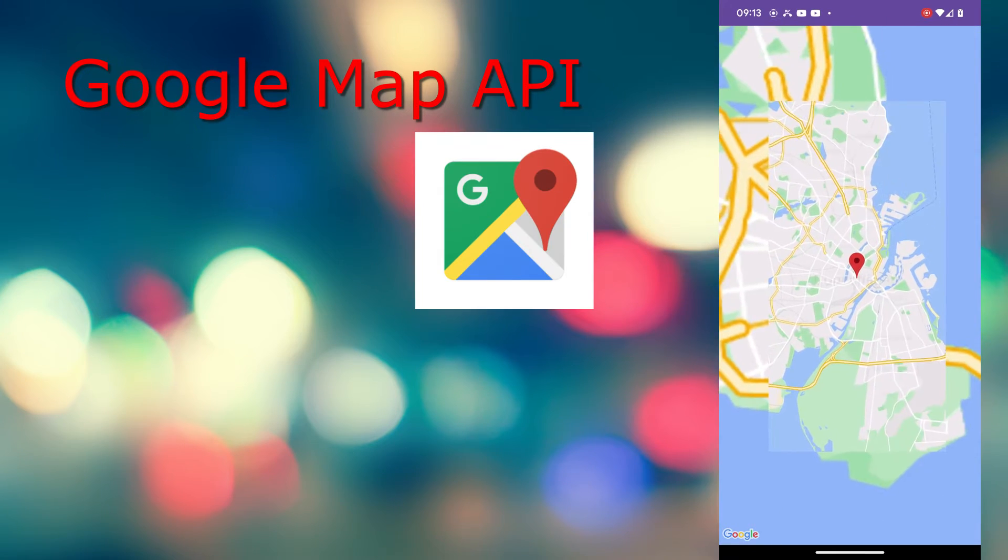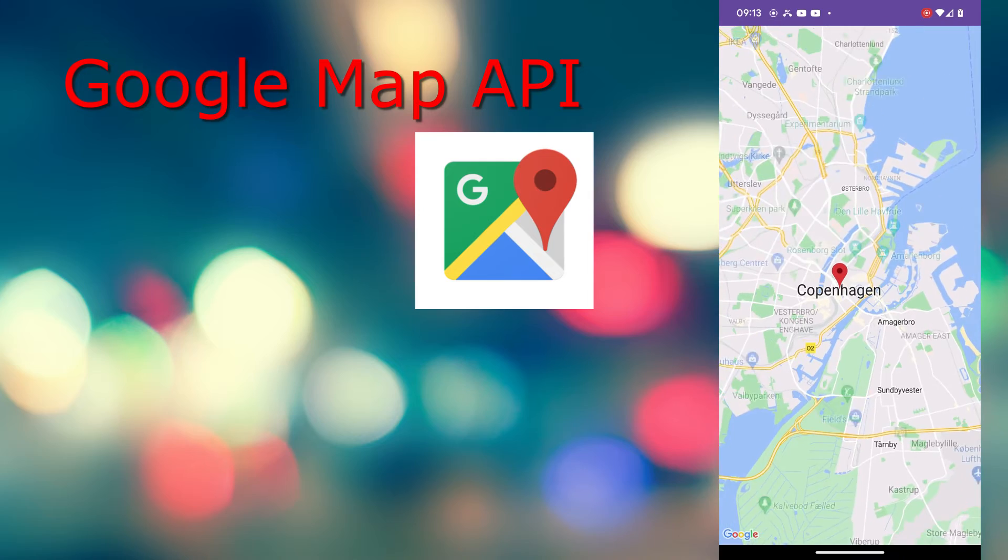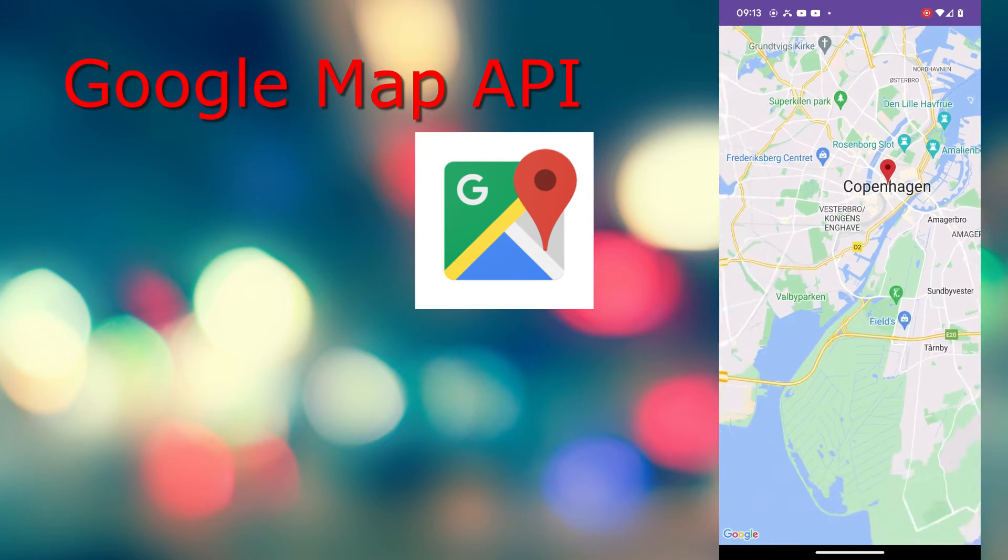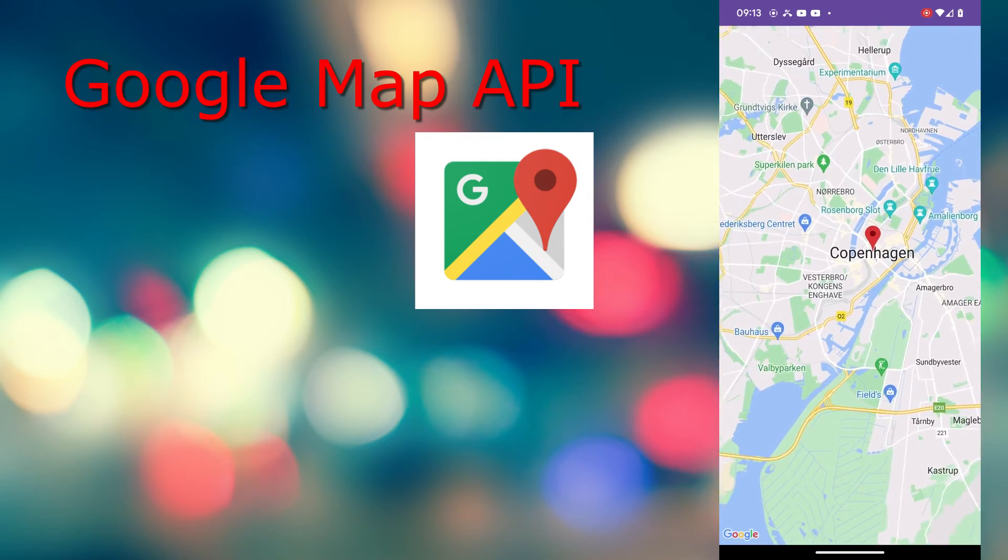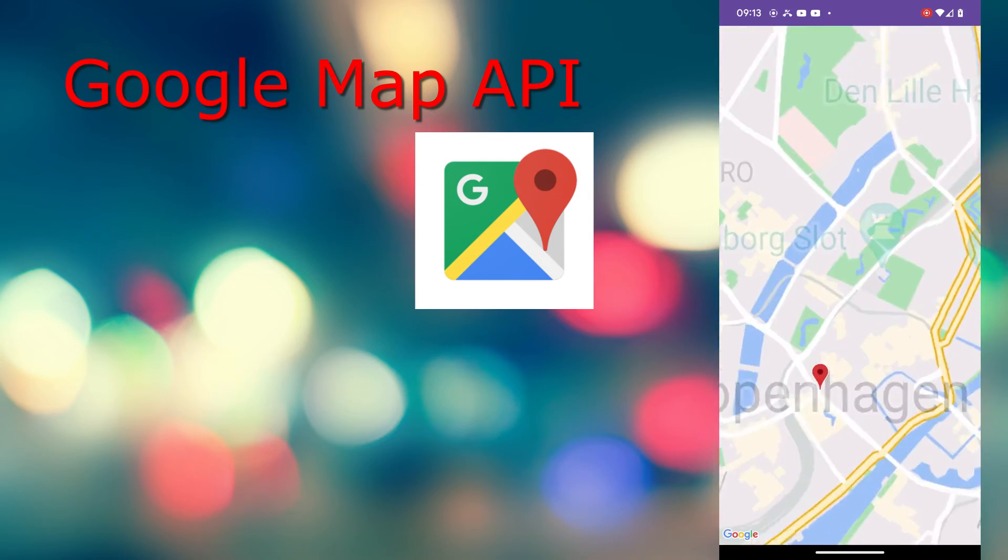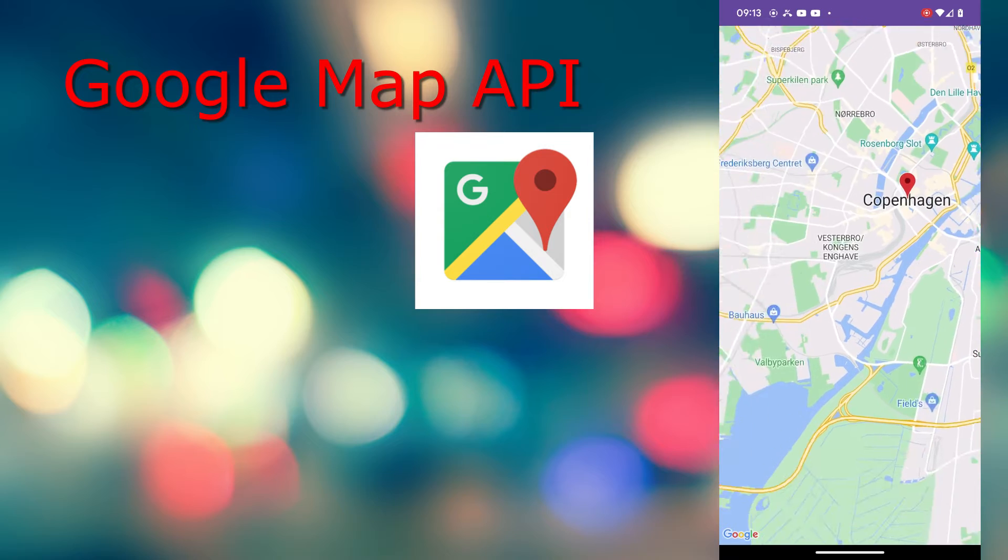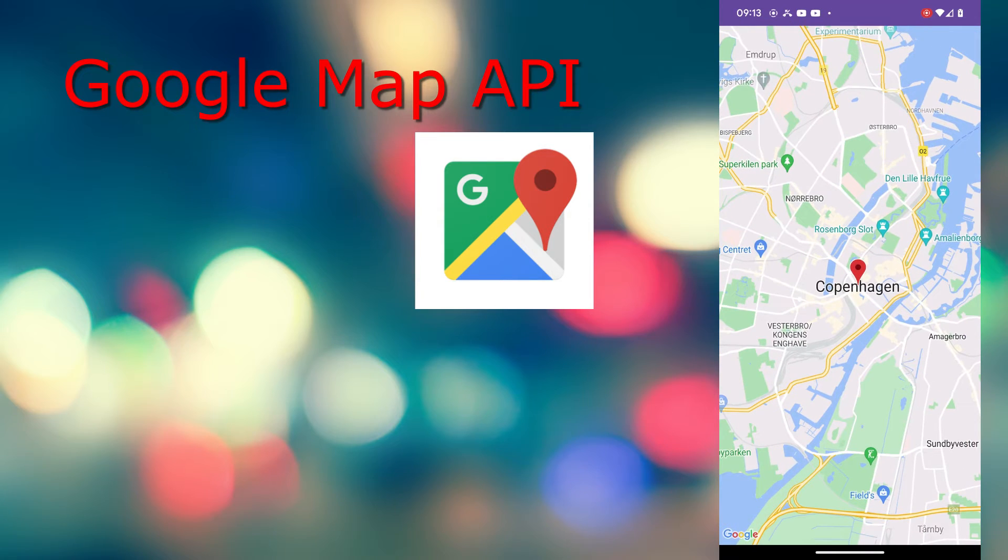So what is Google Map API? It is a set of tools that allow you to integrate Google Maps data and its functionality into your own app wherever you want.